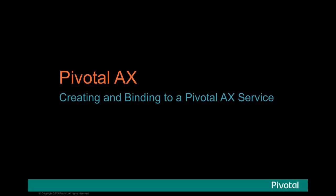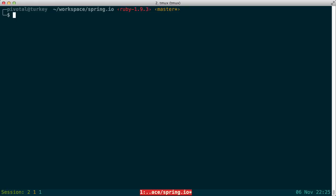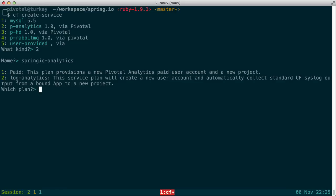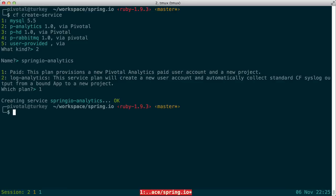Now let's begin to harness the power of the Pivotal Analytics data service. We'll begin by using the Pivotal CF command line client to create an instance of a Pivotal Analytics service. Our intention is to use this to analyze events coming out of our Spring.io application.